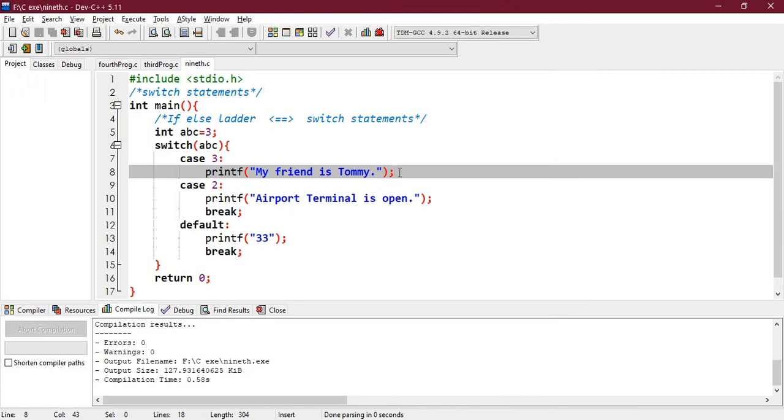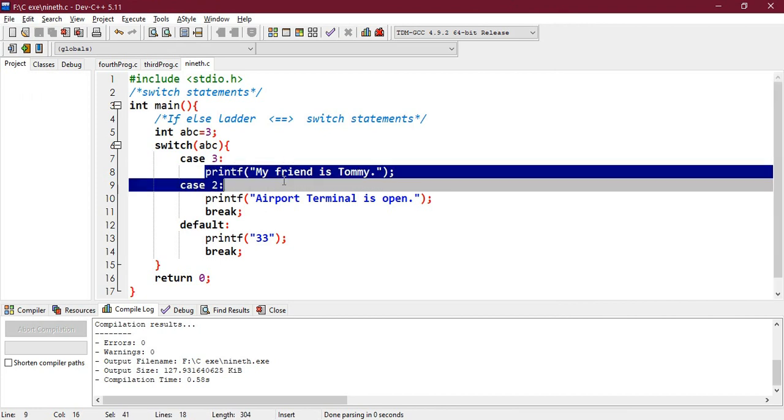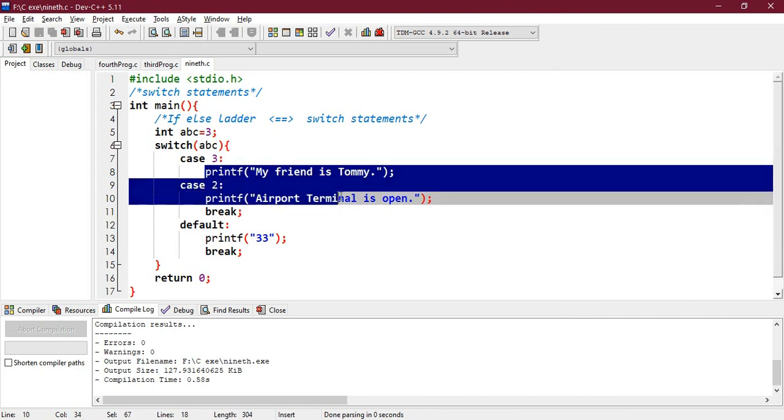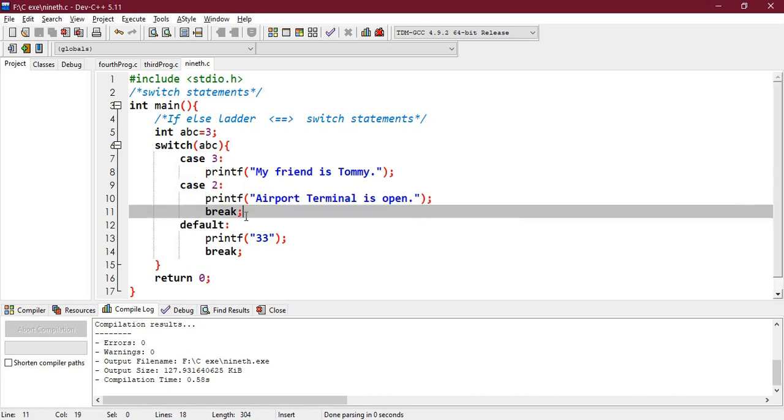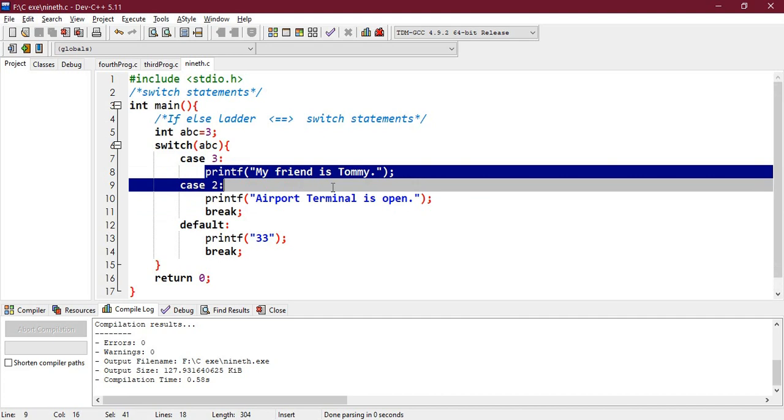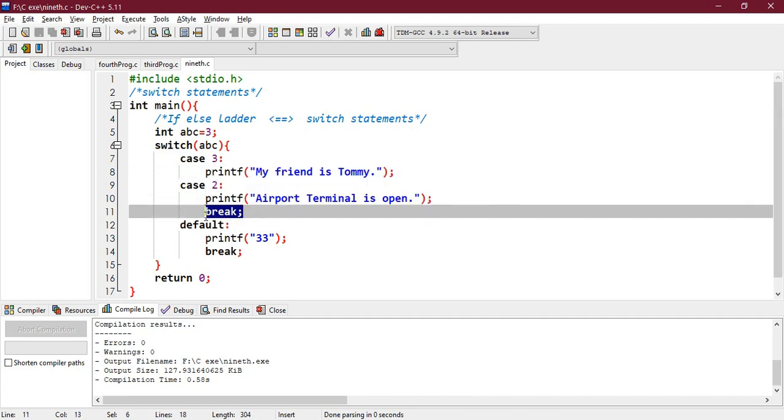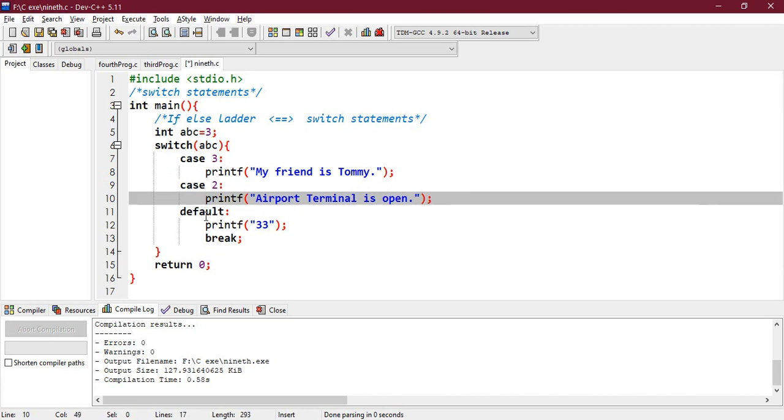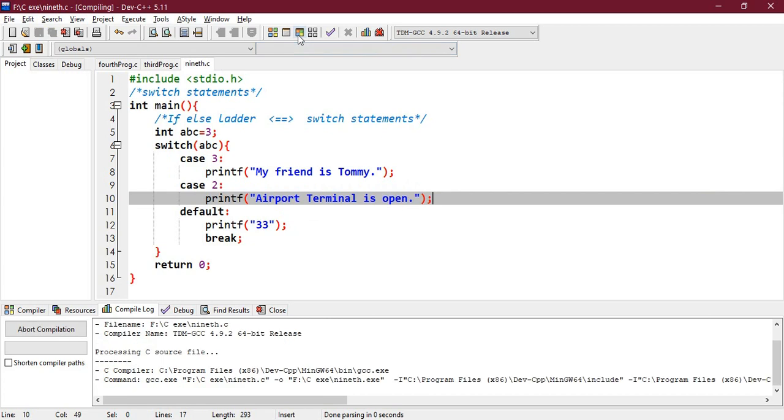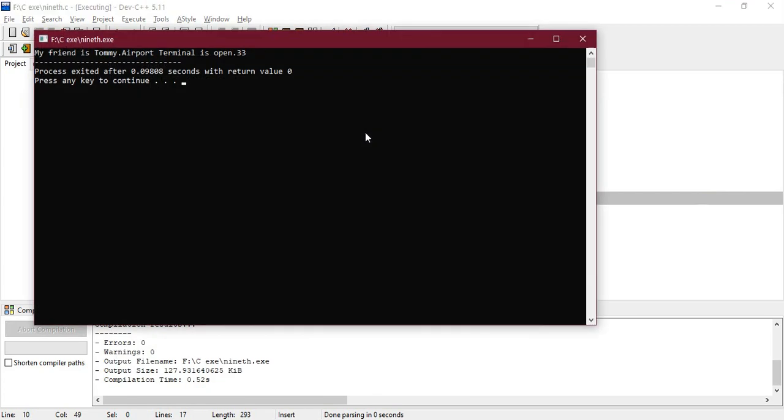We have removed the break statement, that's why. So when it matches with case number 3, it goes on executing the statements until and unless the break statement is achieved. So here break statement achieved, so up till here it will go on executing. And if I remove this break, it will also print 33. So let's check - right, 33 is also printed here.